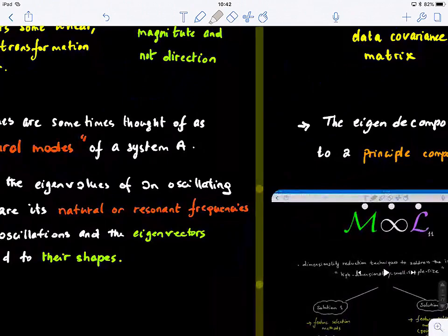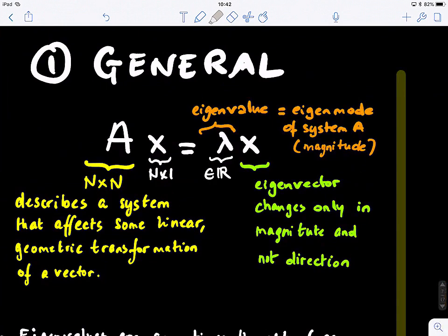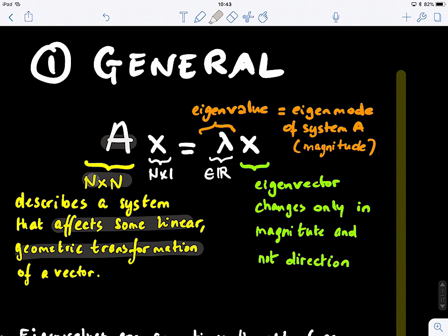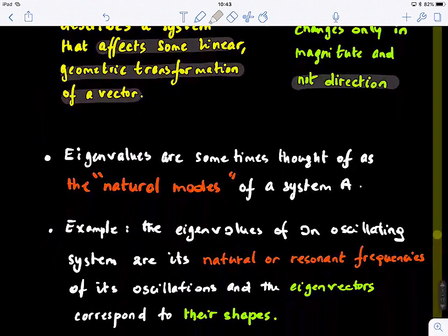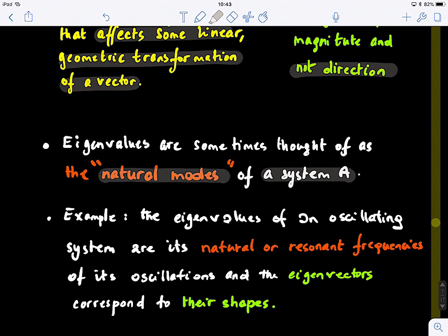Let's look at eigen decomposition as a reminder. When we have a matrix A — an n by n matrix describing a system that applies a linear geometric transformation of a vector — when we decompose it, we get the eigenvalue, which we also call the eigenmode of system A, or the magnitude. For the eigenvector, it only changes in magnitude, so its direction is fixed. When we multiply it by A, we get it scaled up by a factor lambda. Eigenvalues are sometimes thought of as the natural modes of a system A, like a network or a graph encoded in a matrix A.